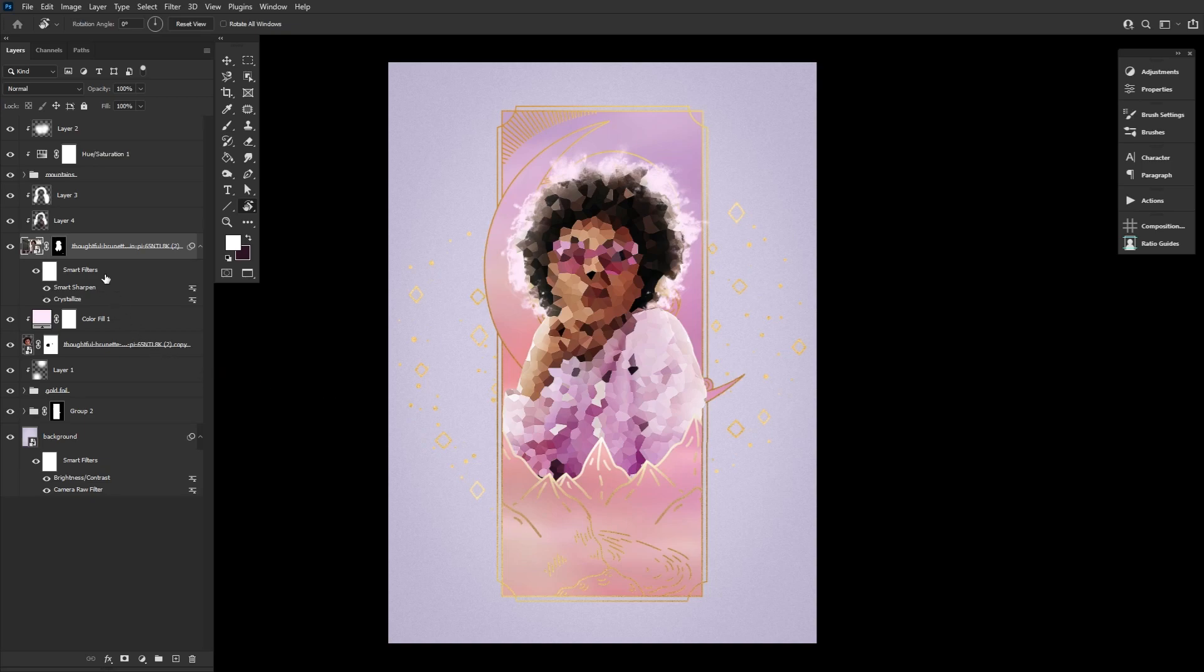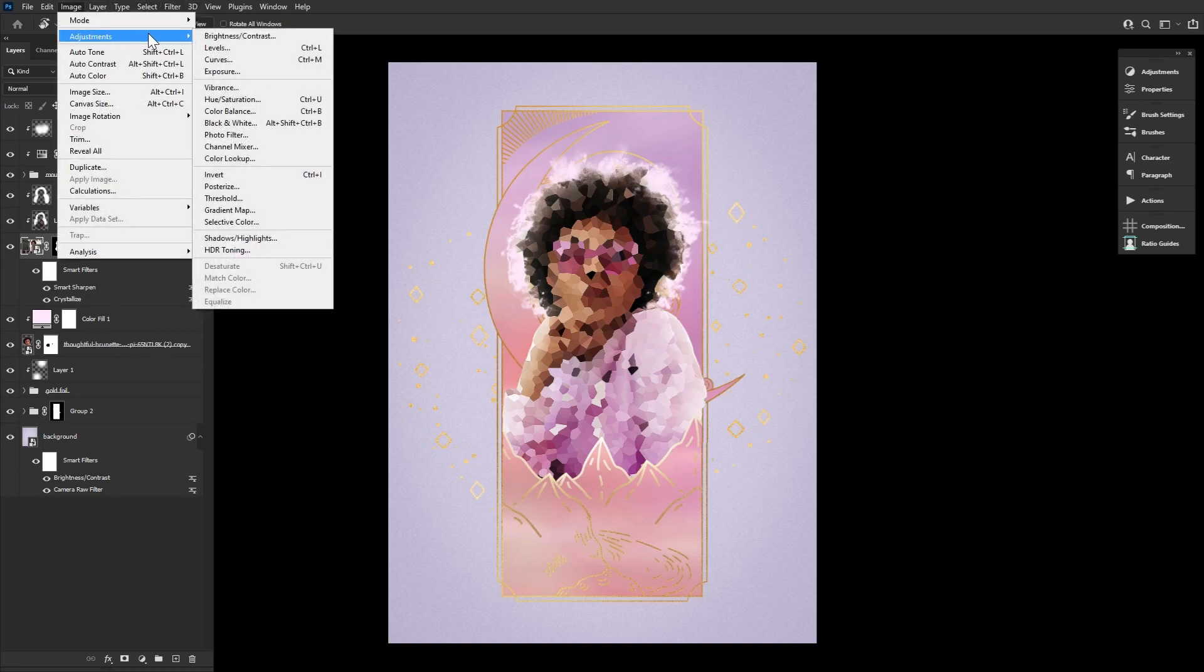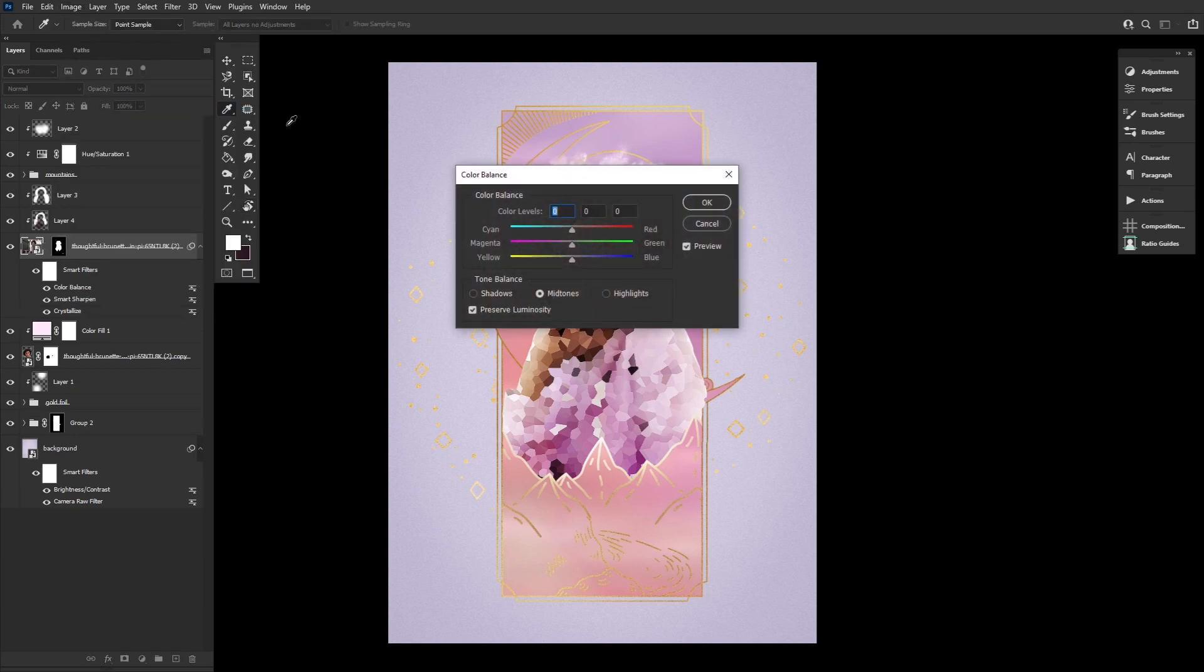And then third, image adjustments color balance set to negative 100, zero, and plus 100, turning the crystal shapes blue.